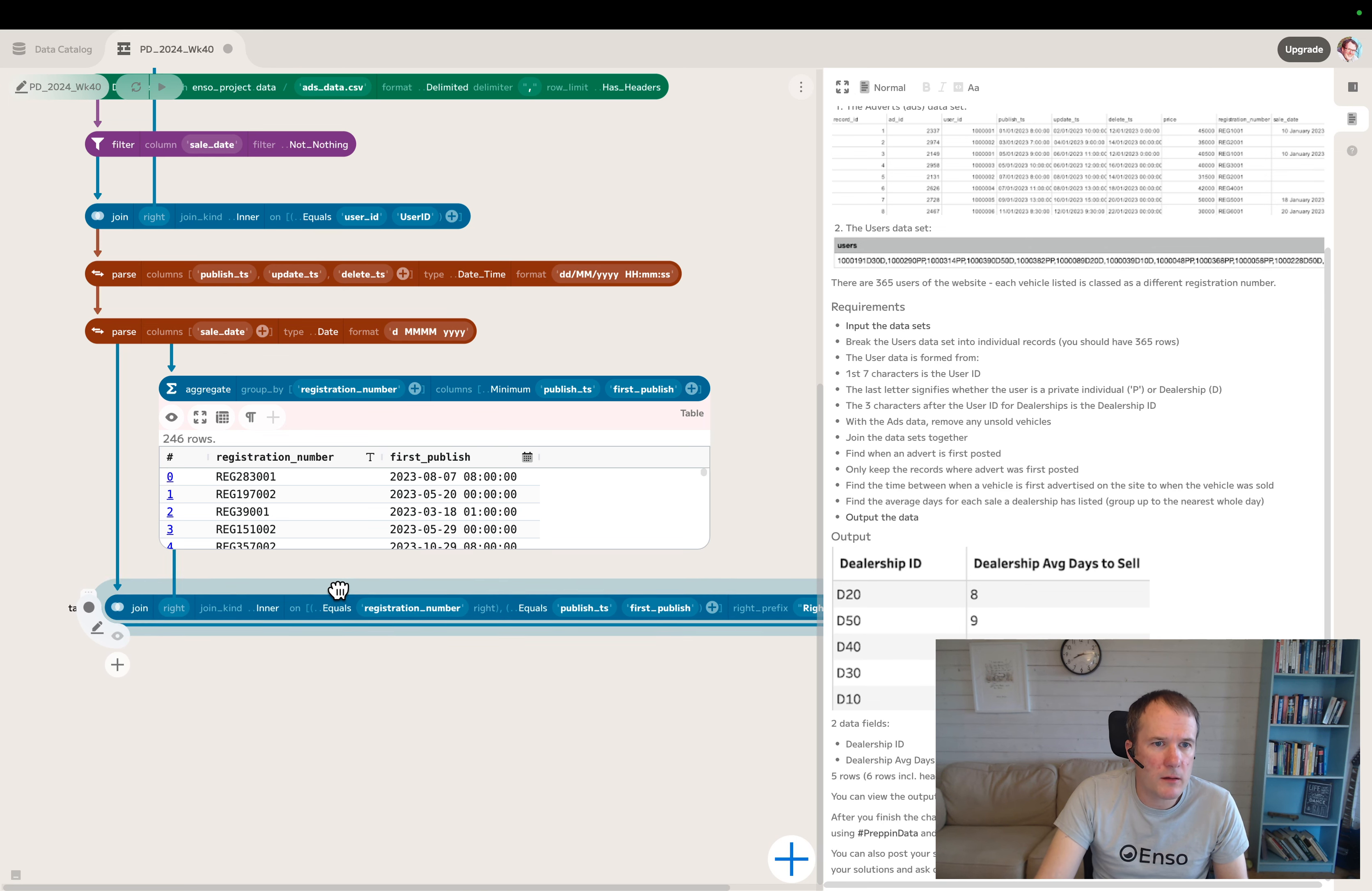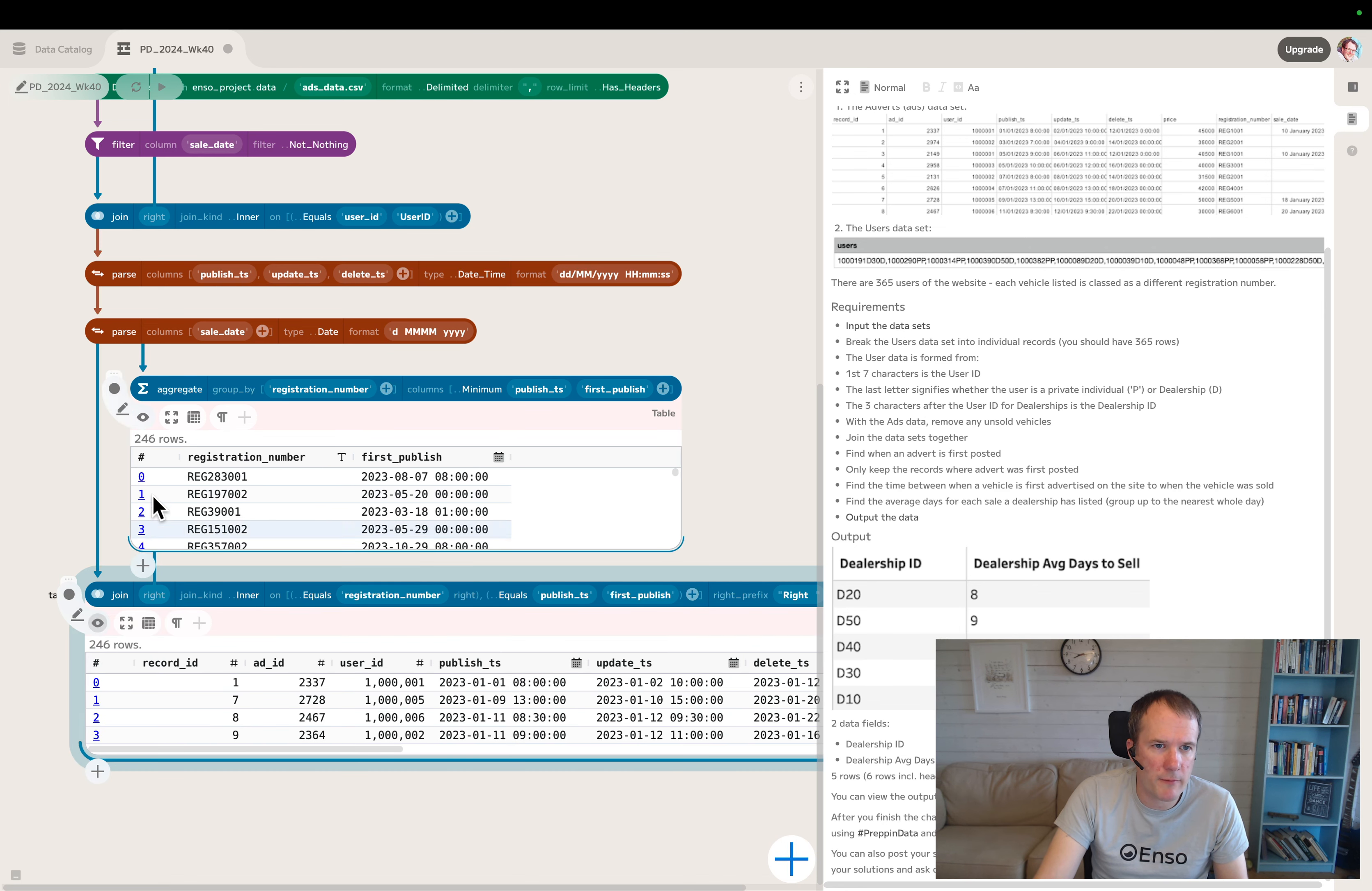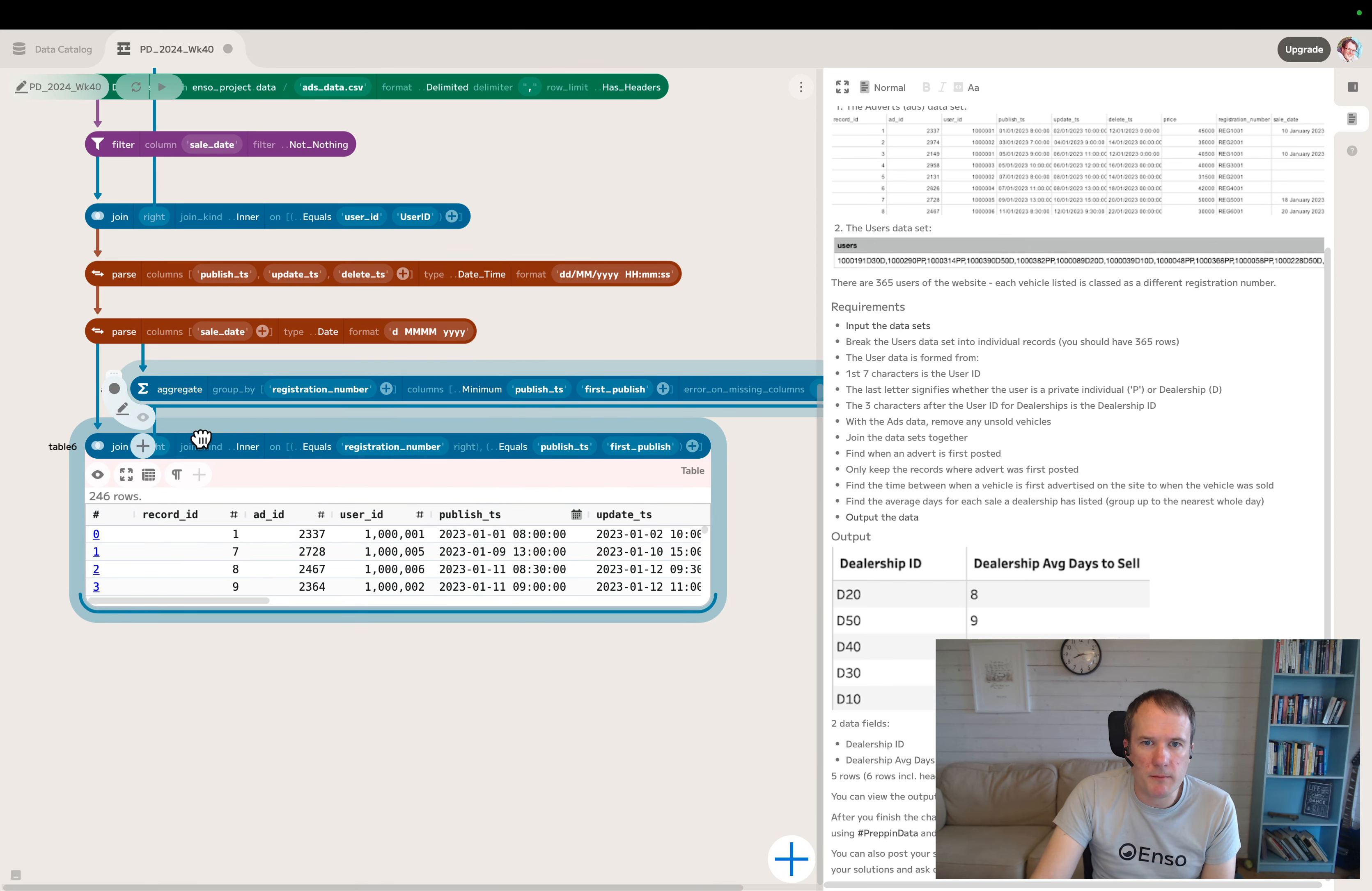Then if I do publish timestamp equals the first published timestamp, then all being well, assuming there wasn't multiple records on the same day, we should get dropped down to 246. Yeah, great. These are the records now for those first published dates.